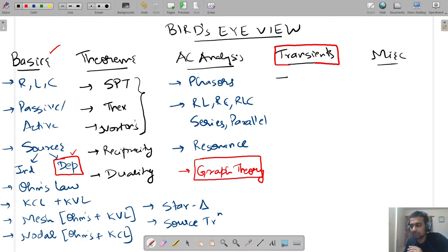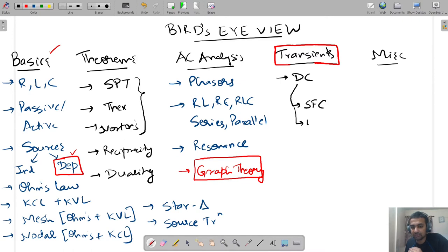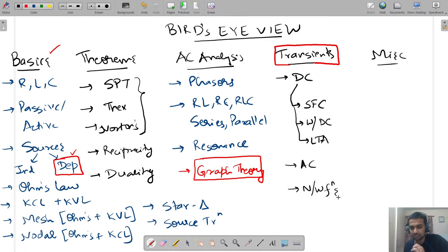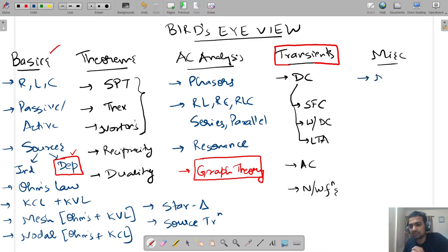Inside transients, you have DC transients: source-free circuits, circuits with DC sources, and then the Laplace transform approach. Don't worry about any of this — we are just noting things down so we know what is to be done. Then you have AC analysis, network functions, and something called network synthesis as an extra topic.